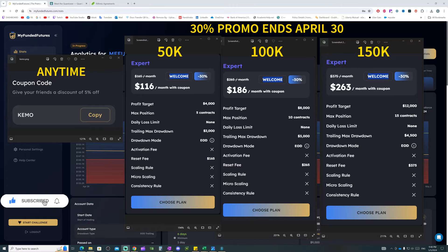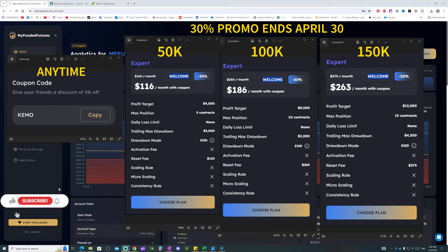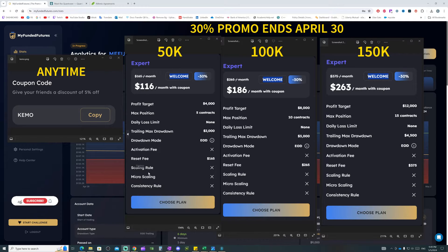If you are interested, they are currently running 30% off any size account on the Expert Plan only for new customers. You get 30% off, and the Expert Plan in my opinion is the best prop firm futures account out there compared to any prop firm. If you'd like to give it a shot, use the link down in the description below and use code WELCOME on the checkout page to get that 30% off.